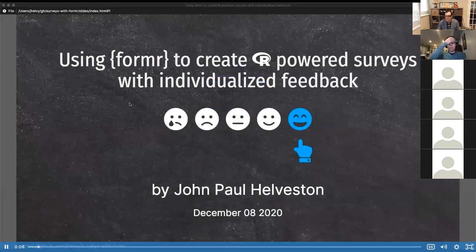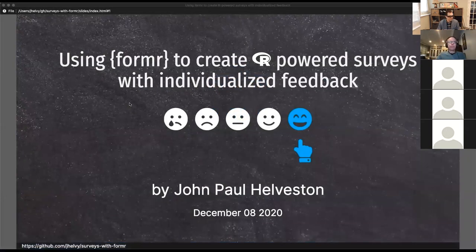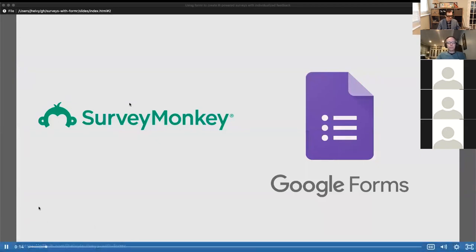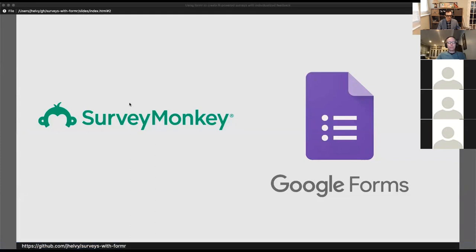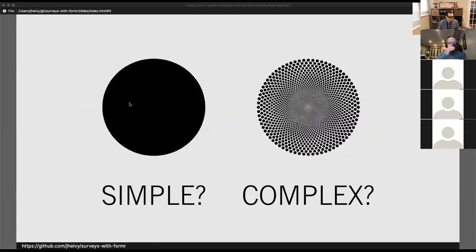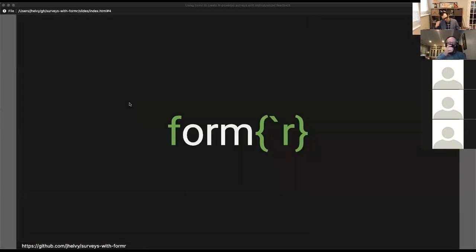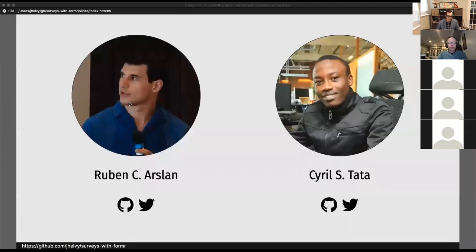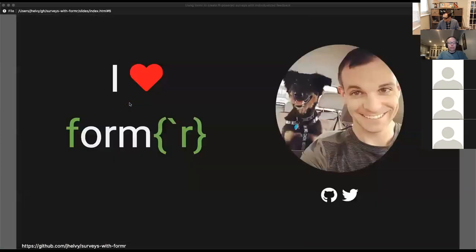Hi, I'm John Helveston. Thanks for tuning in to my lightning talk on how to make R-powered surveys with formr. If you've ever had to make a survey, chances are you've used something like SurveyMonkey or Google Forms. These platforms work great for simple surveys, but what if you needed something a little more complex? Thankfully, some really clever people made formr, which uses R and R Markdown code to create rich, complex surveys. formr was developed by Ruben Arslan and Cyril Tata — I'm just a formr super fan sharing it with the R community.